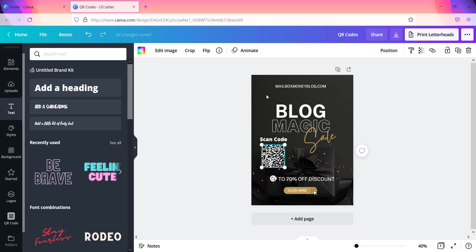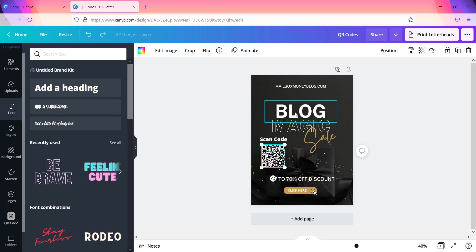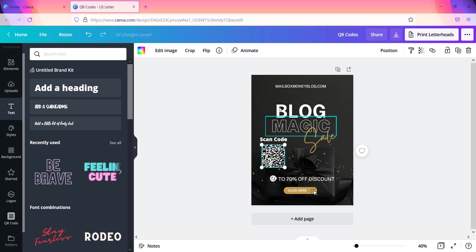All people need to do is just scan it with their phone and what happens is it will bring up this particular website. So of course if I have this image right here on my blog page, then of course if I'm promoting blog magic or any type of promotions or sales, then I can easily just add this to my blog page or I can even have it go directly to this flyer page.